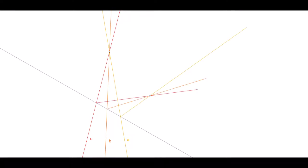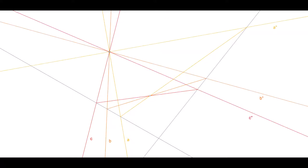Okay, boys and girls — time to polarize. Let's project a point into itself. Treat it as a pencil of lines. Cast them through a perspective line into some other point, then cast the new pencil back into the first point. It is a co-basal projectivity, returning the transformed pencil to the same point.